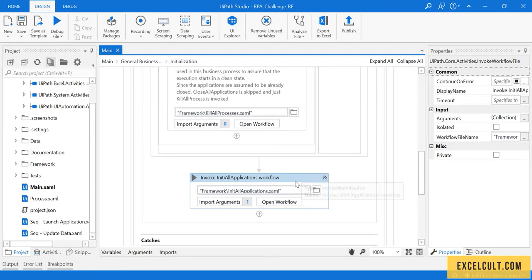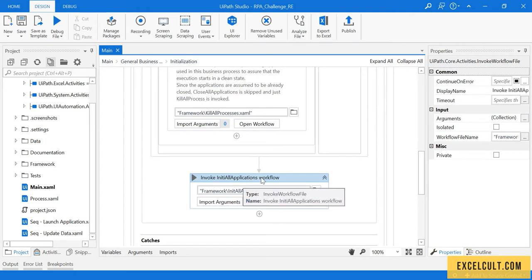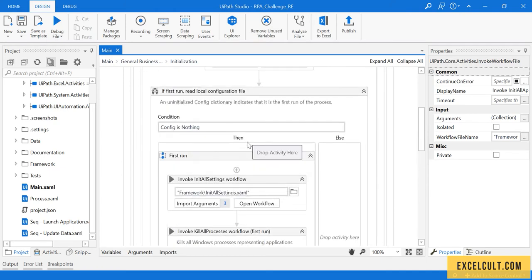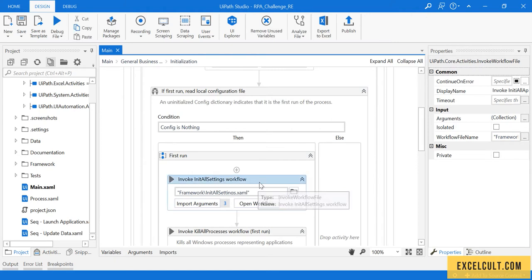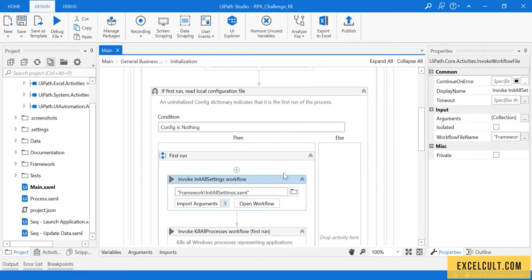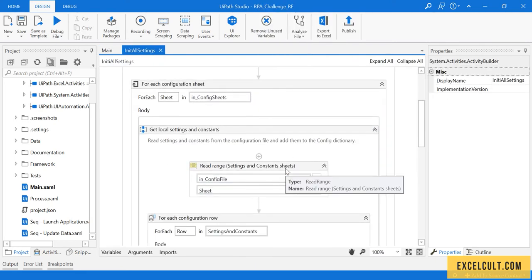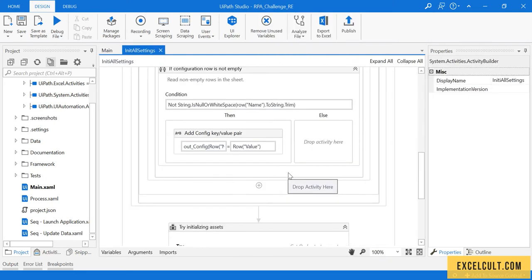Before moving on to this particular init all applications and implementing launching applications and downloading the Excel file, if you're still confused about what's happening inside this particular init all settings, one thing we can do is some debugging. If I just open this workflow, because we are coming out of it for the first time, the way to actually access the values inside it is to use a message box.